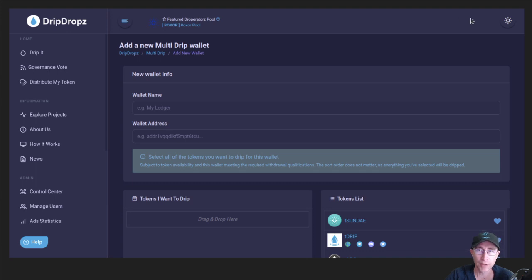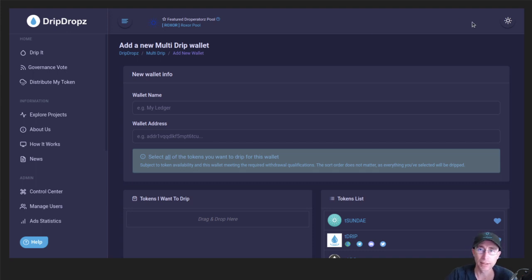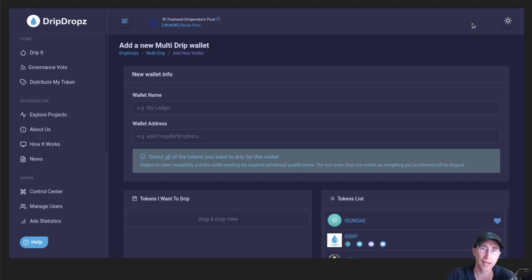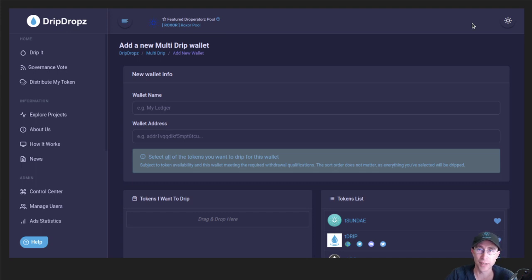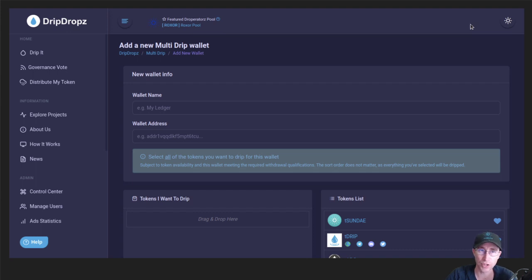You go through that process, you send 2 ADA with your 10,000 Drip to redeem the Drip Pro upgrade, and then you'll get back all of that 2 ADA minus the transaction fee. So we don't take any, there's no ADA processing fee for that. It's just whatever the network charges.